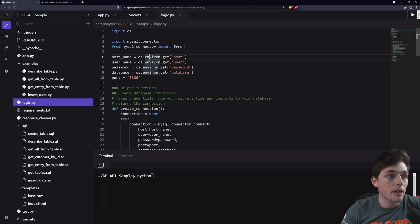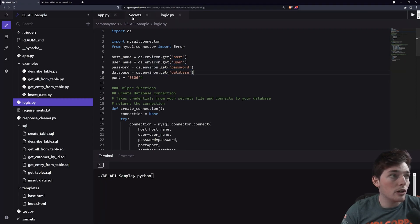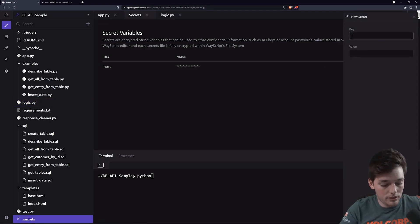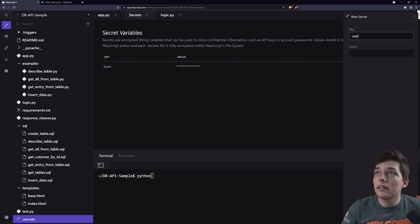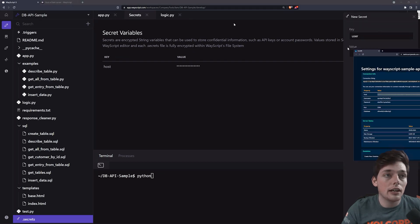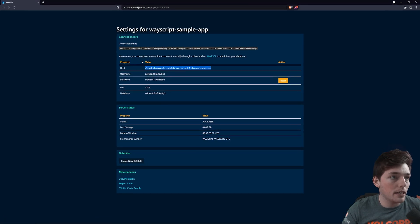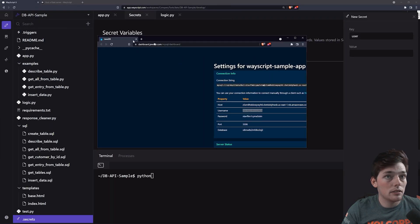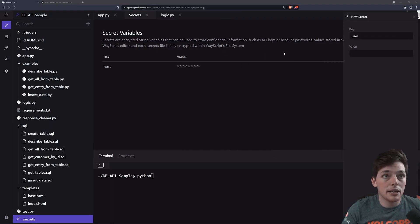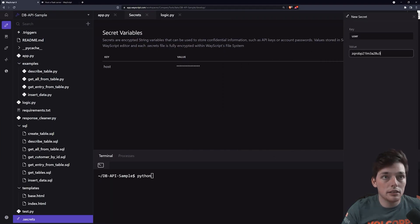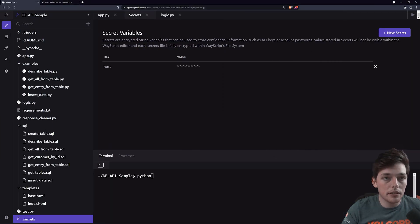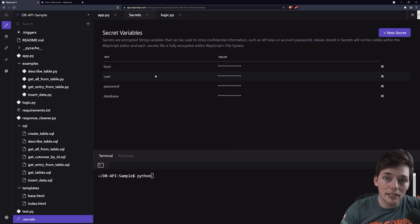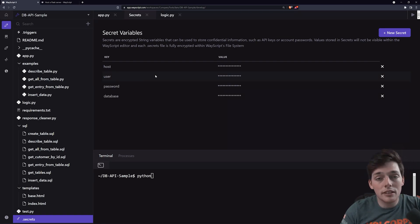Once I have that, I can click on add secret in the bottom right, and what that does is add that to a secret variable that I can reference by using this statement here. We'll do that for user, password, and database. So I'll go ahead and add each of those. So we have host, user. I'll take my Heroku database and copy that value and paste it in. I'll do the same thing for the other two.